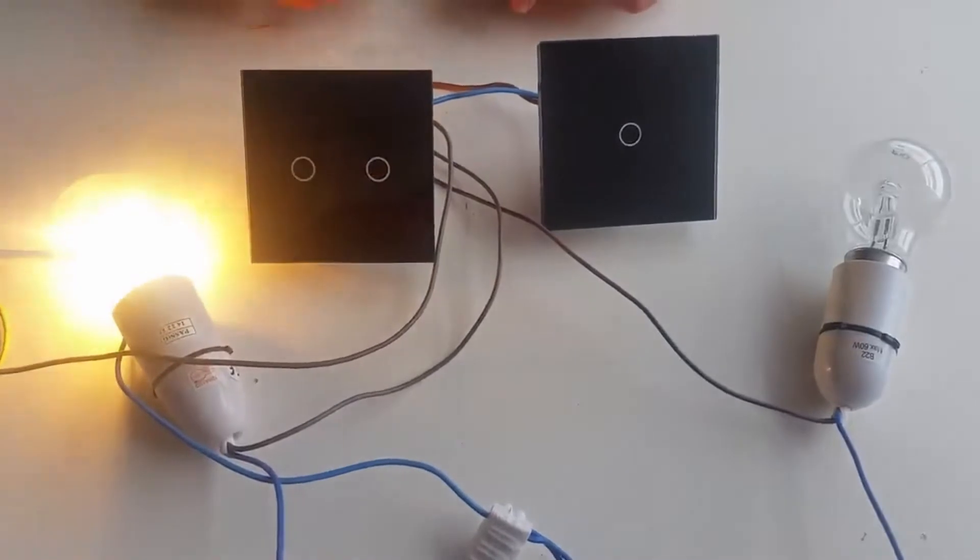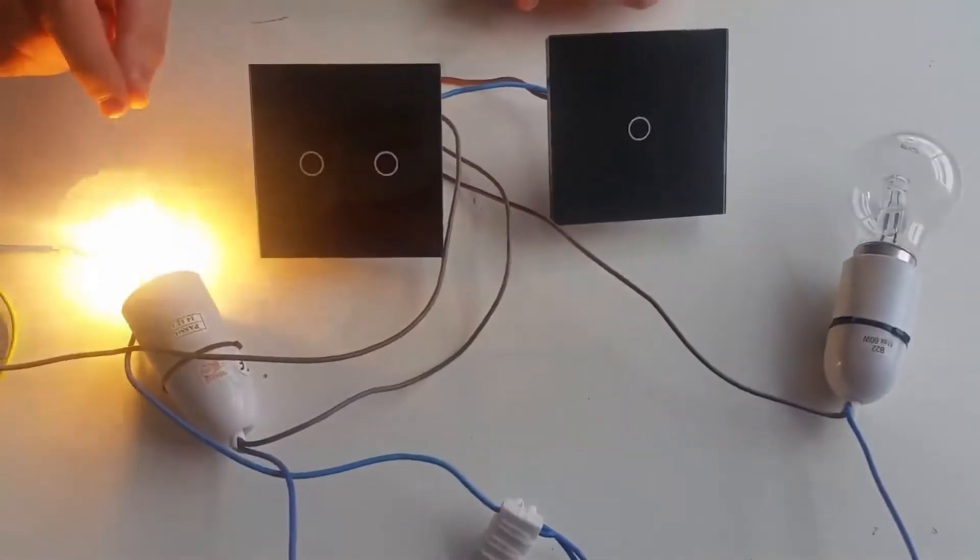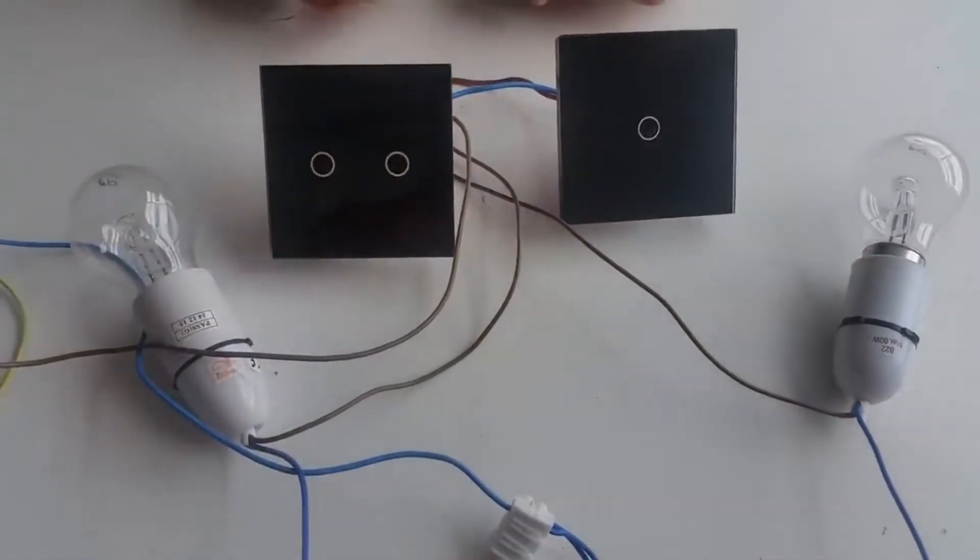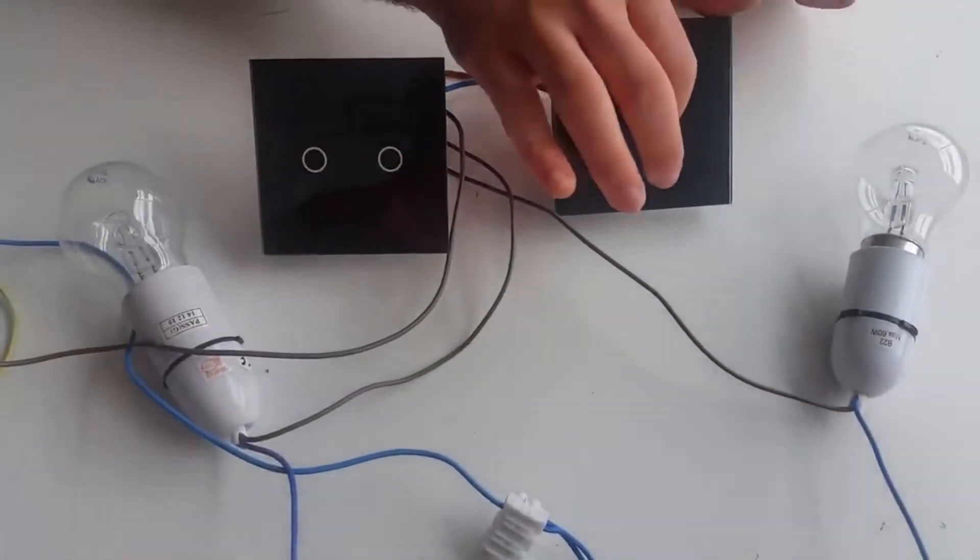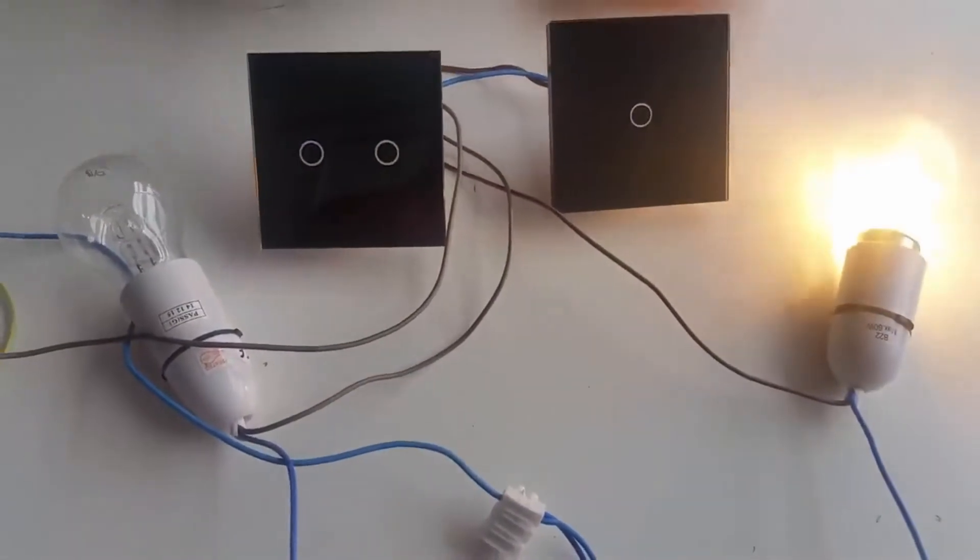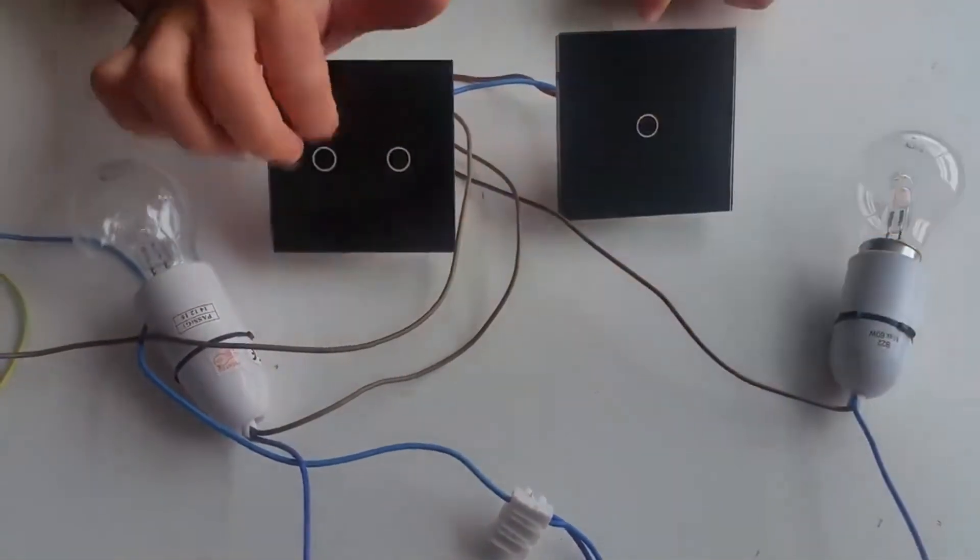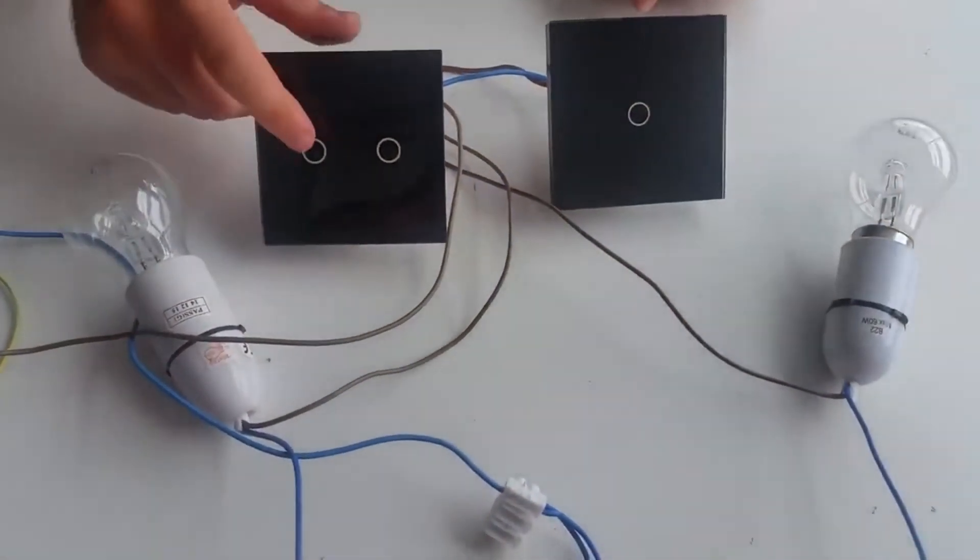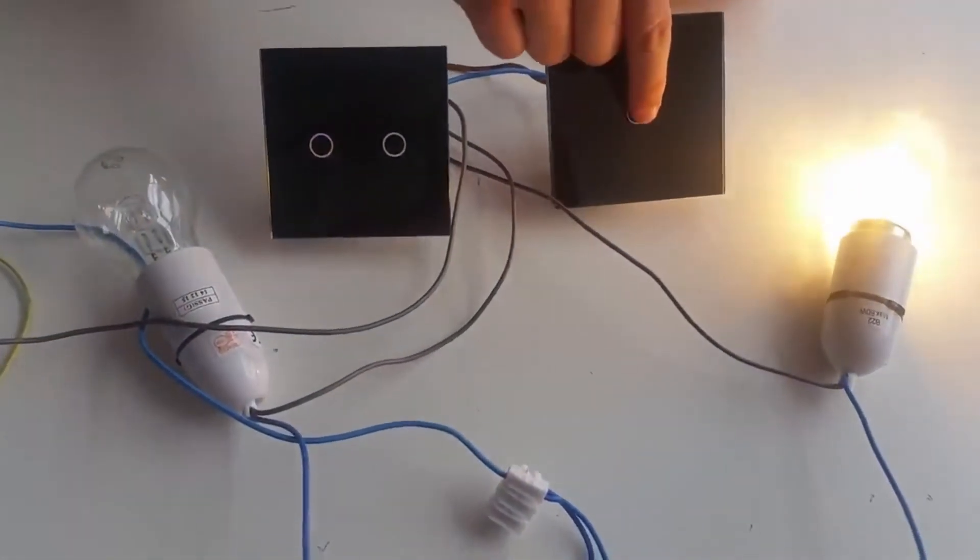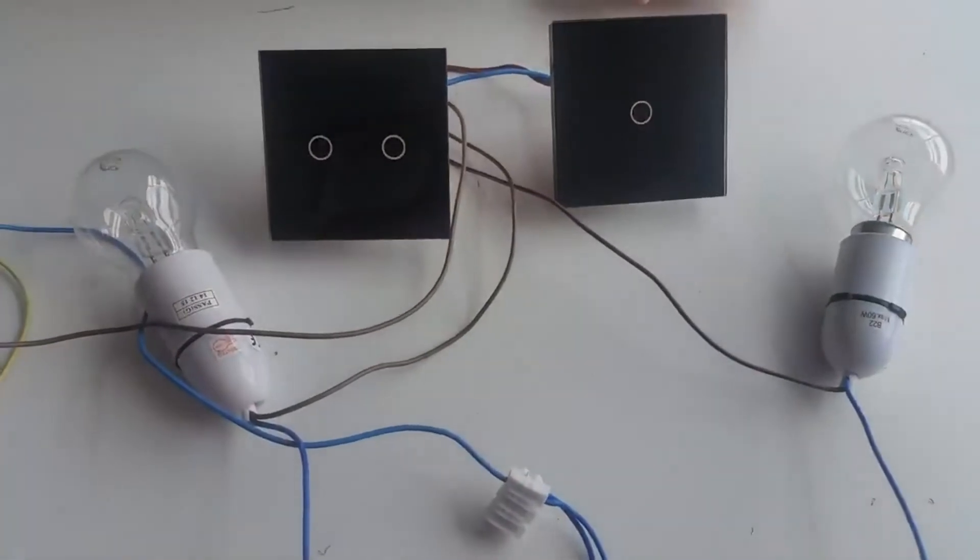The other light works as a one-way, so you can turn this switch on from here, switch it off from there, and again switch it on from here and switch it off from there.